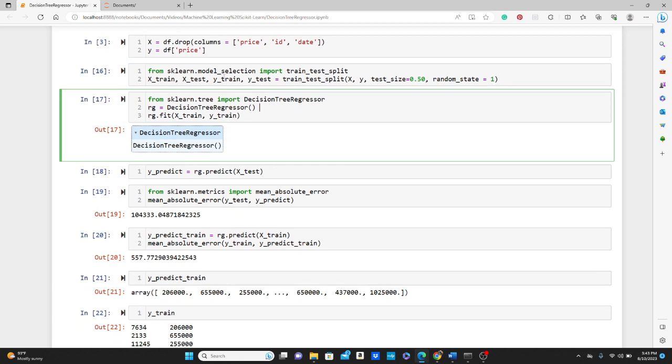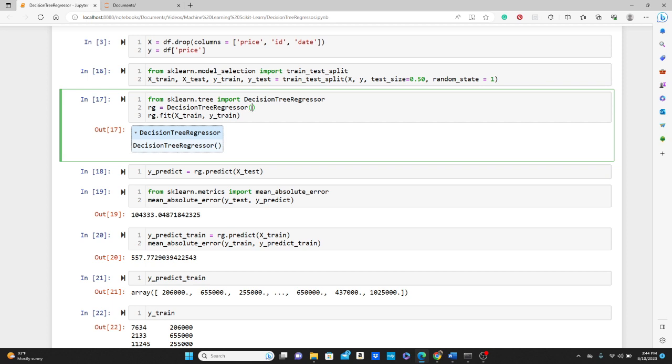So for that, first we will import DecisionTreeRegressor from the sklearn.tree. Then in the variable rg we are going to call DecisionTreeRegressor, and simply we will fit X_train and y_train in this regressor. And see, we are not passing any parameter in this. We are accepting all the defaults.